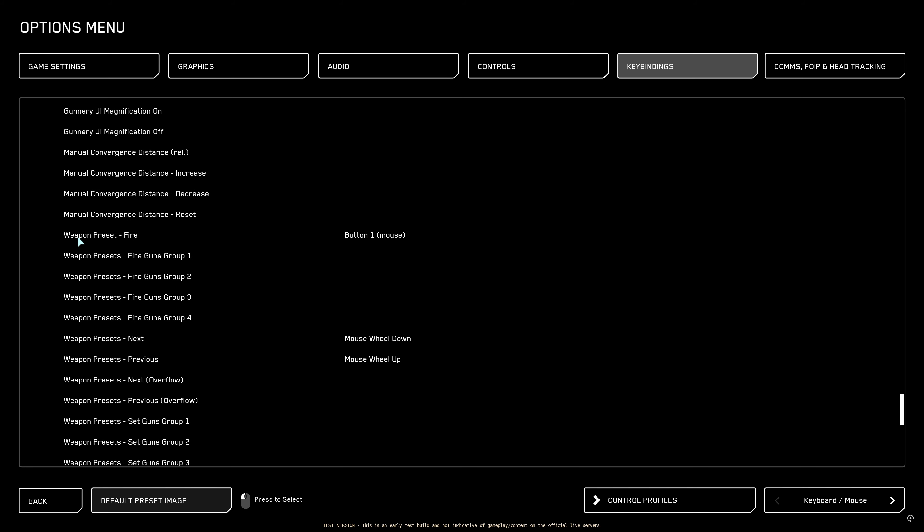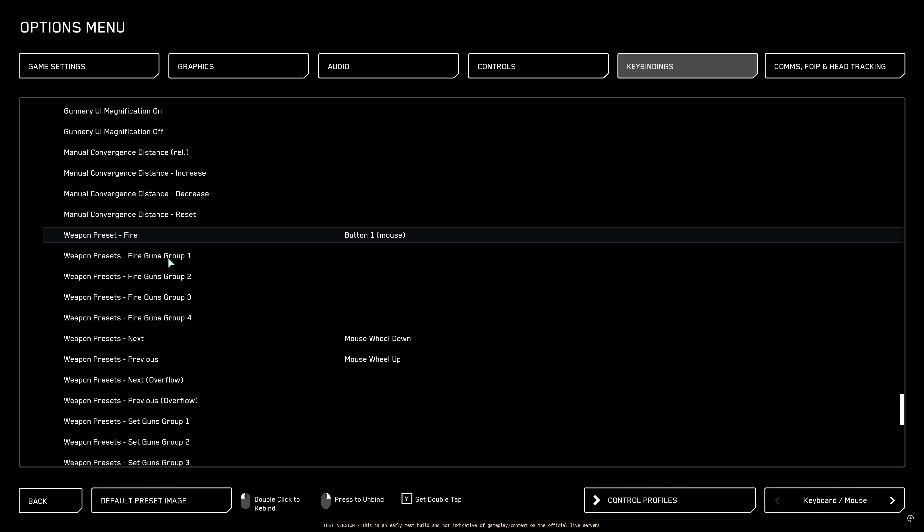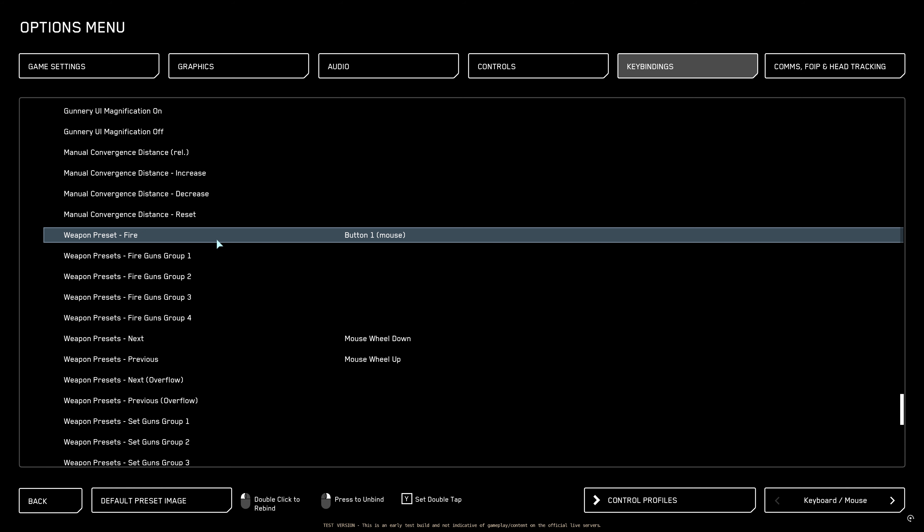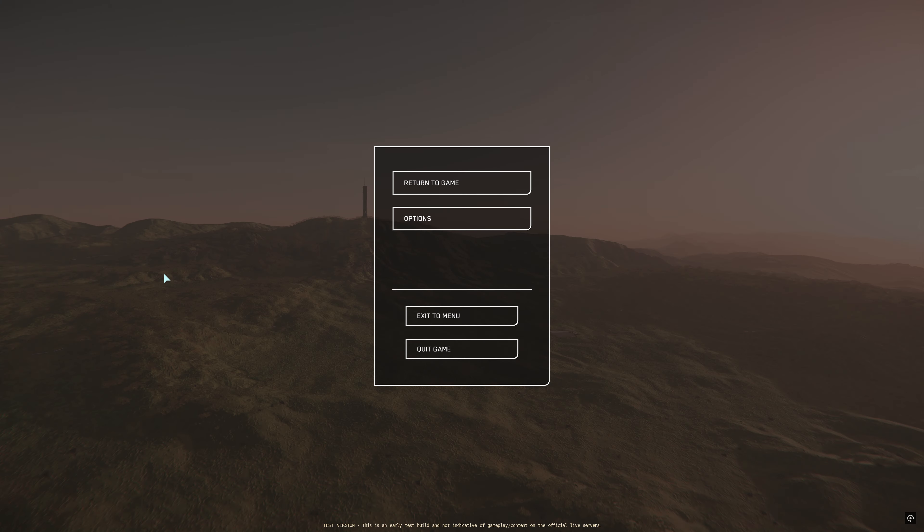Now the next big set of changes are weapon preset fire. Before you had a trigger one and trigger two. Now you have weapon guns group. You can set up in your MFDs which one do you want to use. If you have a balance between ballistic and laser guns you will set weapon fire group 1 lasers and weapon fire group 2 ballistic and weapon fire group 3 all together. I do not like to use it. I always like to fire with everything that I have so I only use weapon preset fire 1. But you can set up here your groups.